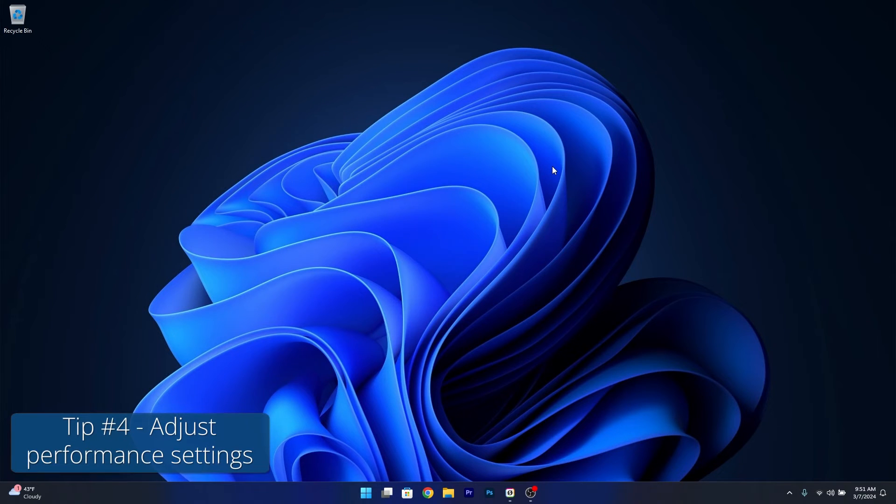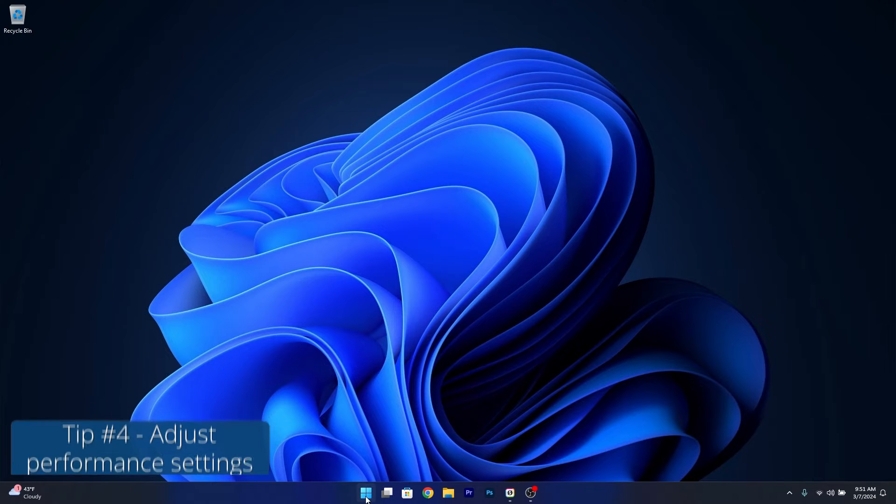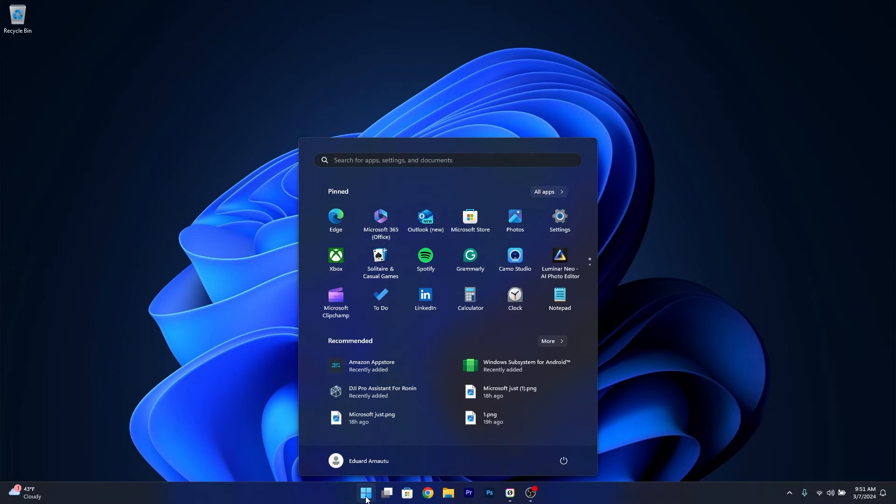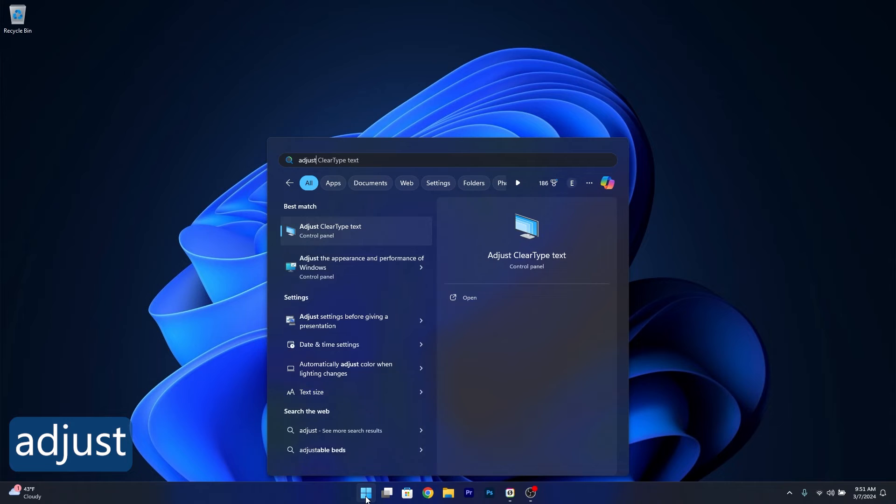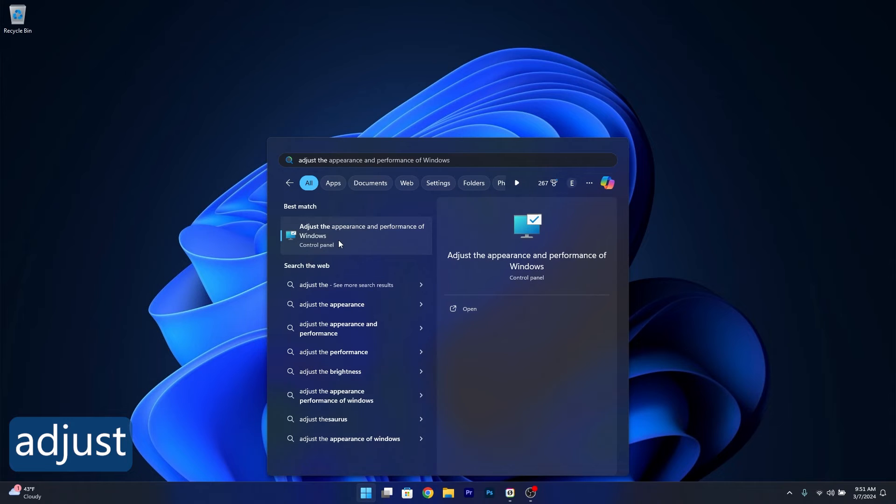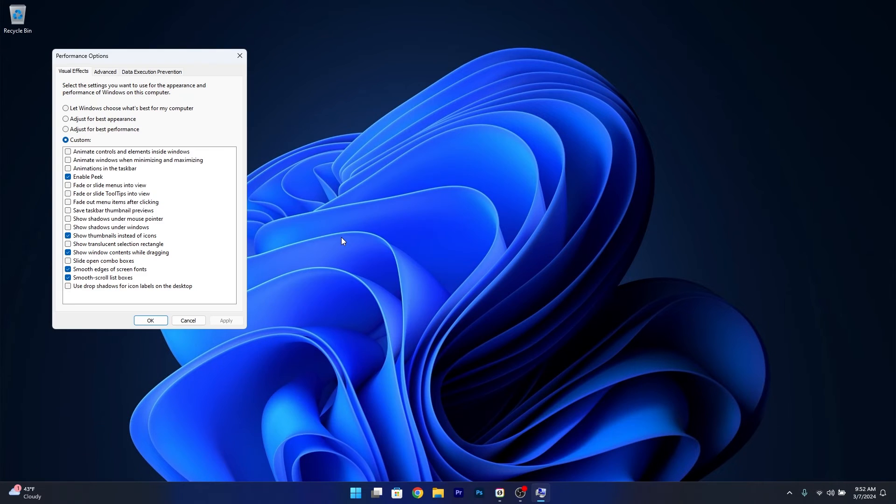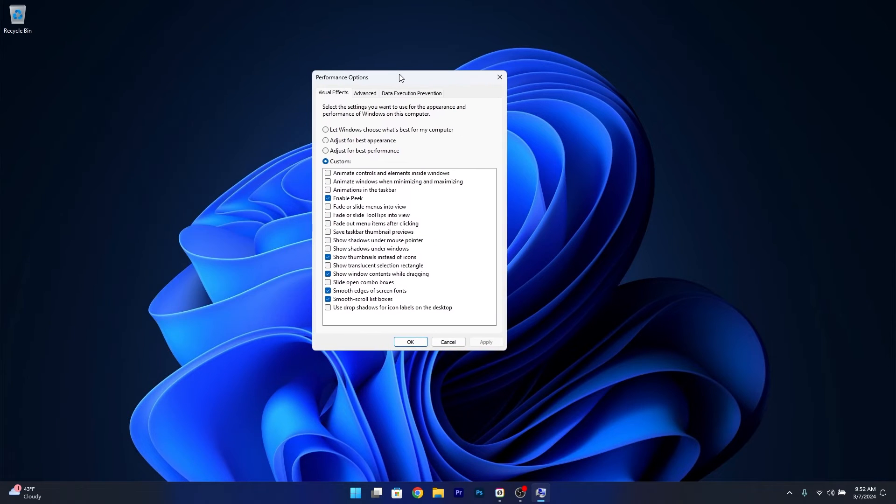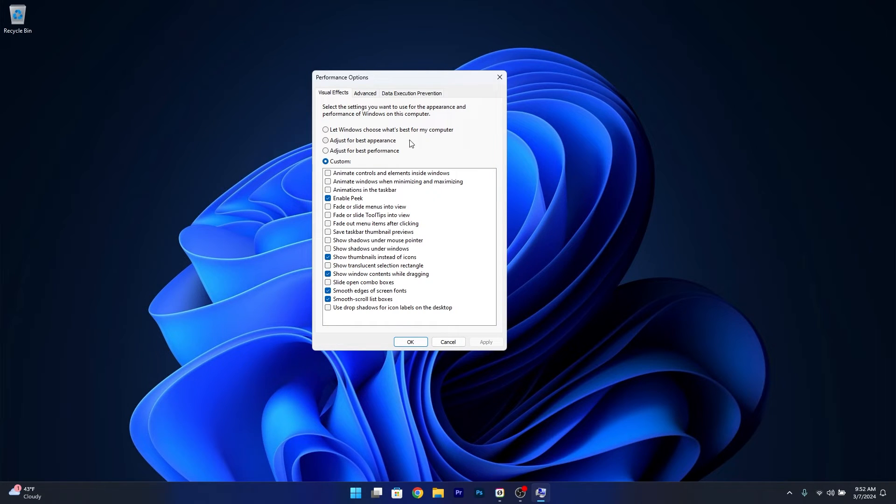Next, you can also adjust performance settings. Press the Windows button and type 'adjust'. Click on this Control Panel item. From here you have three options: let Windows choose what's best, adjust for best appearance, or adjust for best performance.